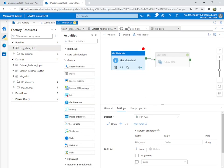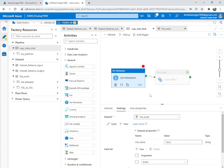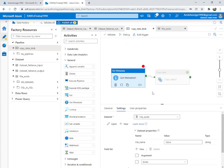When we run the debug, it says no value passed for the parameter. We need to pass the parameter.